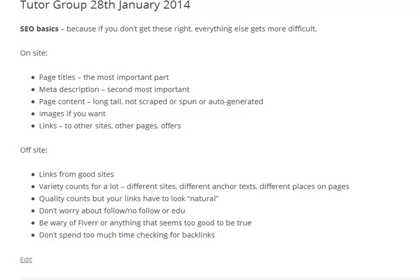Don't worry about things like follow and nofollow links, or EDU educational links. Nofollow doesn't mean 'don't follow it' — it just means don't pass any link juice or PageRank across. It's a misnomer. The idea of nofollow is actually just to flag it as a paid-for link of some sort. Google doesn't mind paid links — they're fine with that because they sell them all the time — but they don't want them to pass anything into their algorithm and make it less pure.